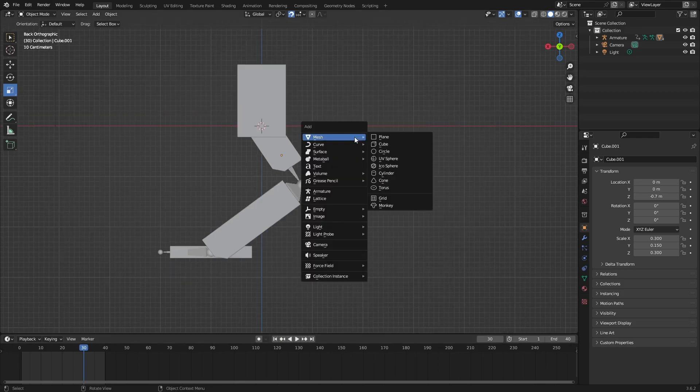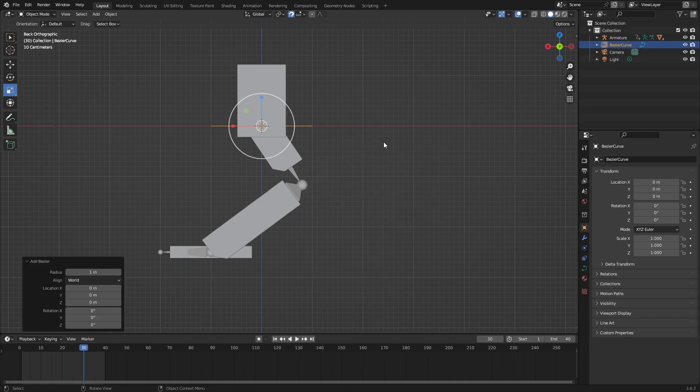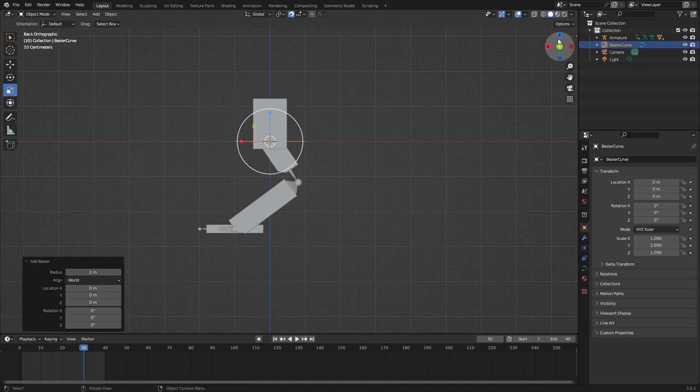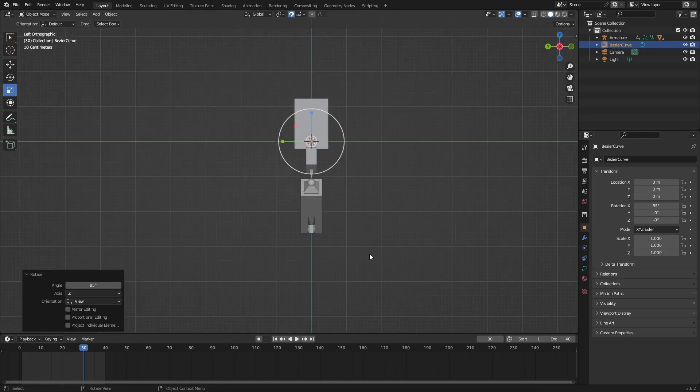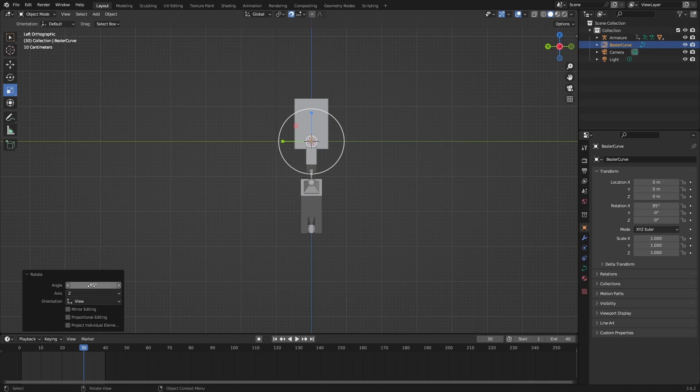I'm going to do Shift+A curve and add a bezier. That's the wire. Rotate it to 90 degrees. If you did it wrong like I did, I have 85, you can change it on this menu to 90.